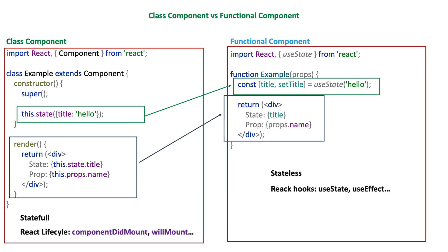On the other hand, with functional components we can end up with less code when we compare it with class components. Also, functional components are much easier to read and test because they are plain JavaScript functions without state or lifecycle hooks.